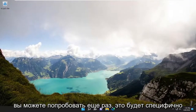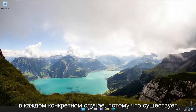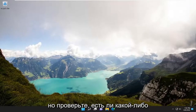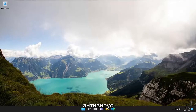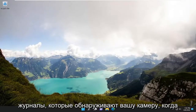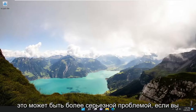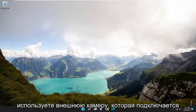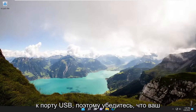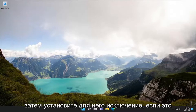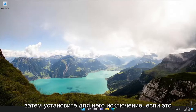One other thing you can try — this will be specific on a case-by-case basis because there are so many different antiviruses out there — check to see if there are any antivirus logs detecting your camera when you're trying to open it. This might be more of an issue if you're using an external camera that plugs into a USB port. Make sure your antivirus isn't blocking it, and set an exclusion for it if it is.